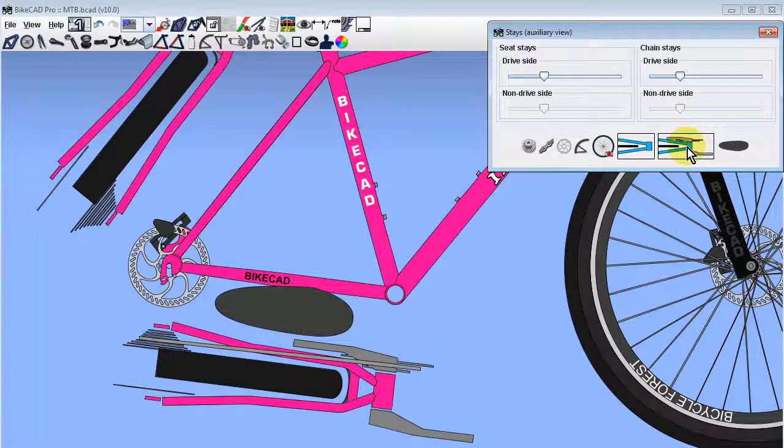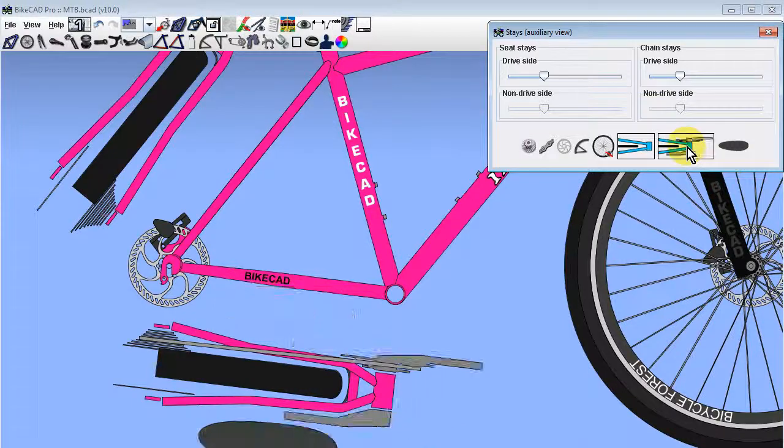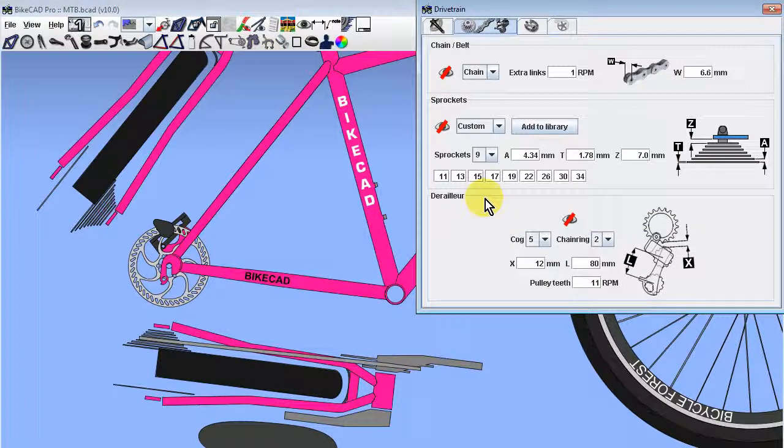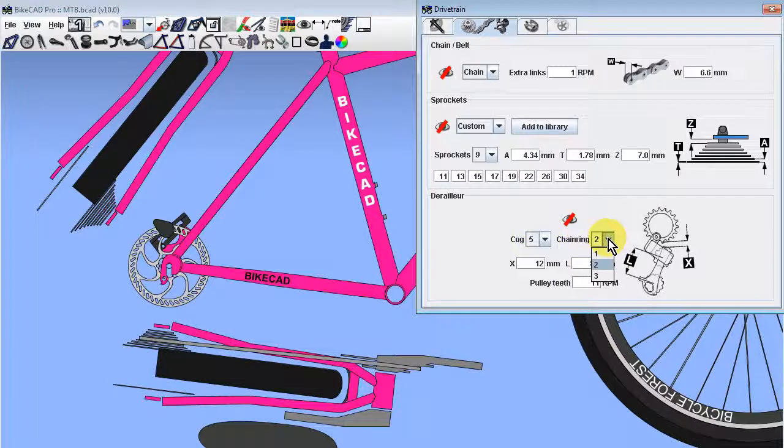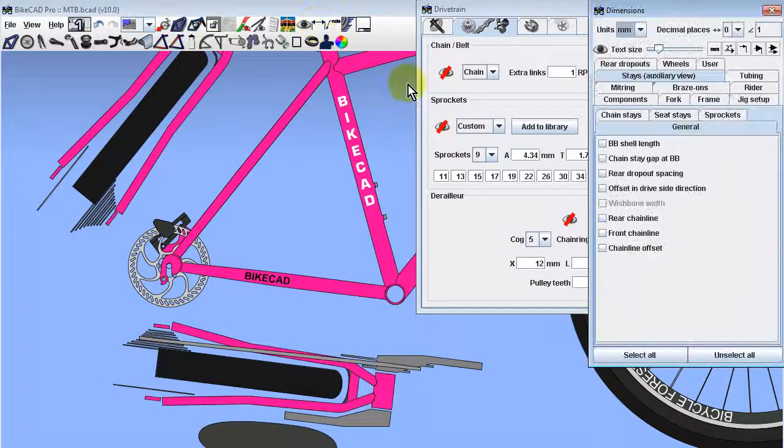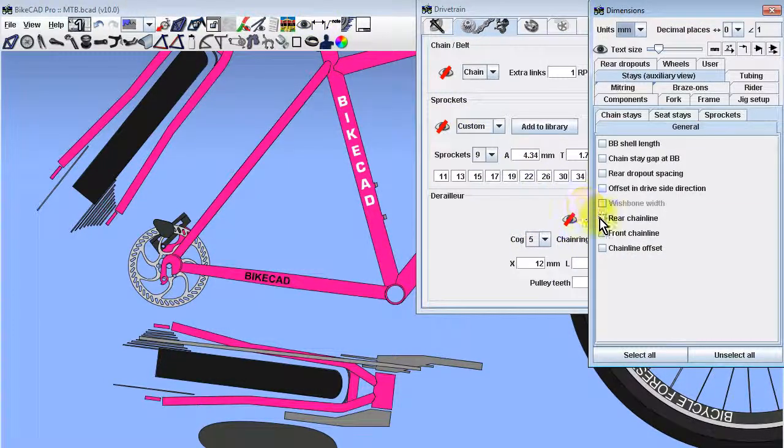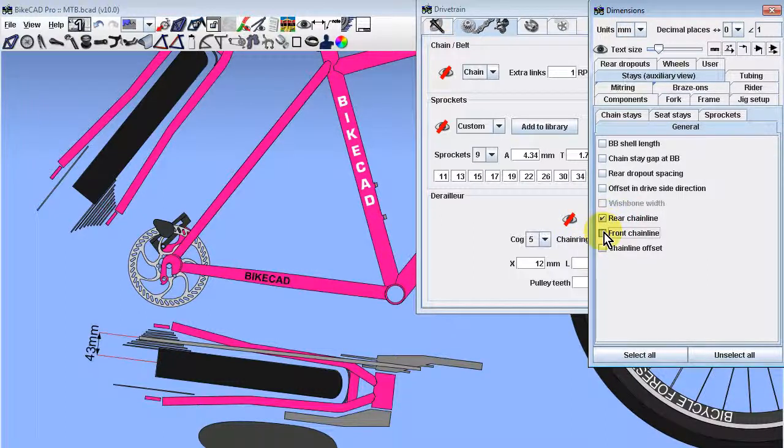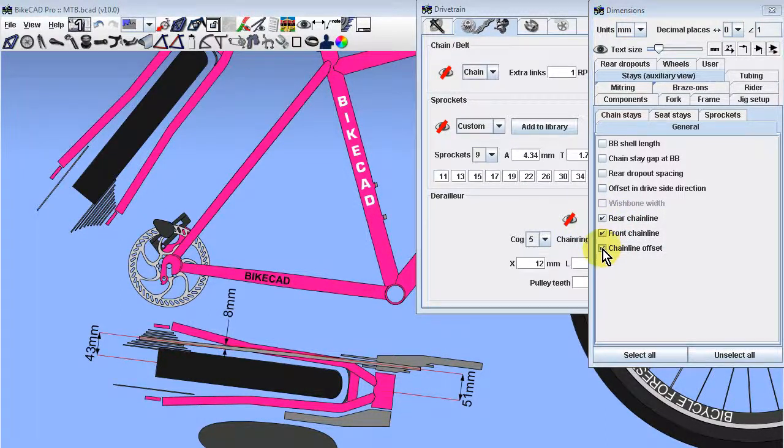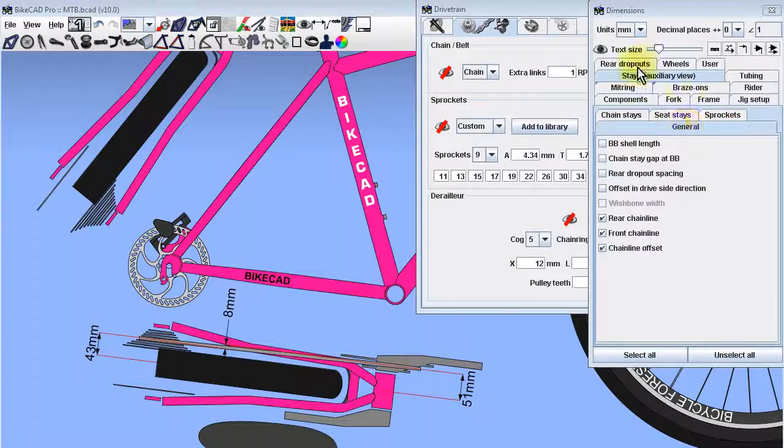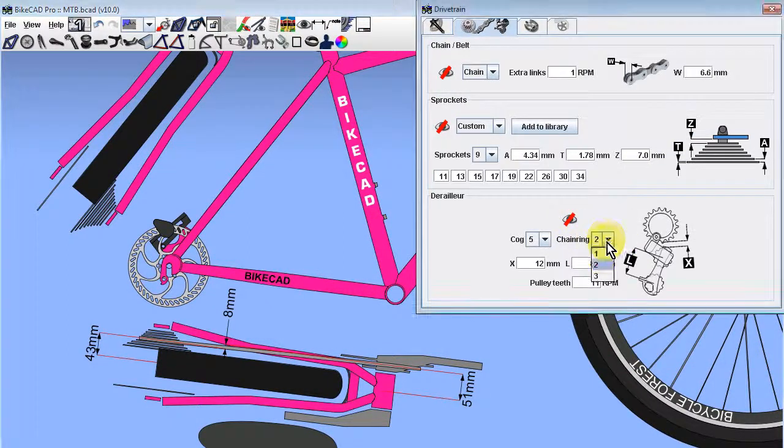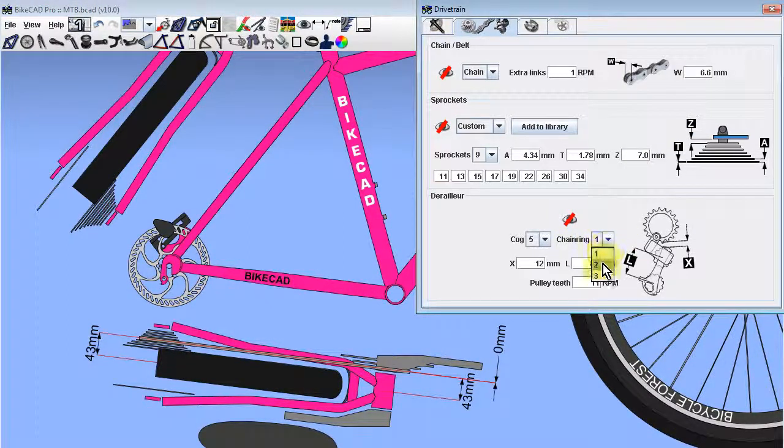The chain will be displayed in whichever cog and chain ring combination has been selected in the derailleur section of the drivetrain dialog box. Before changing those values, note that the dimensions rear chain line, front chain line, and chain line offset can all be displayed in the general tab within the stays auxiliary view tab in the dimensions dialog box.